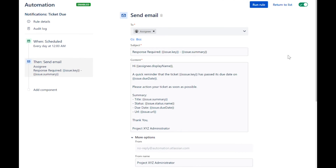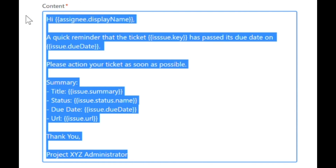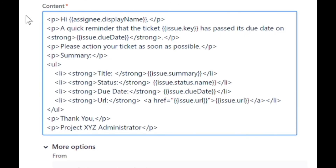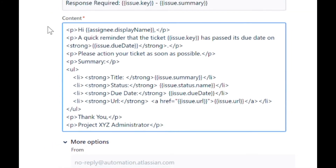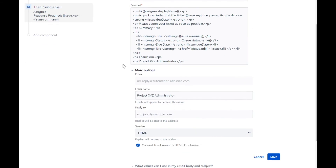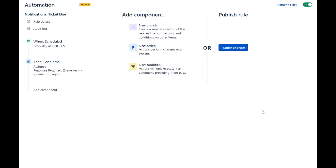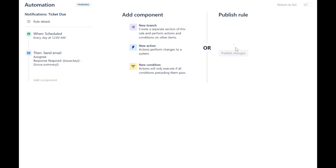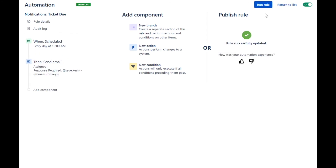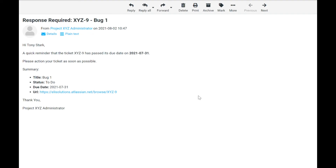We will now add HTML formatting so that our email looks more professional. We will highlight some key values and add a bulleted list to summarize the information. Let's go to the description for the formatted email template. Uncheck the option to convert line breaks to HTML line breaks. Let's now save the rule and run it again. Now you can see that the HTML formatting has been added.